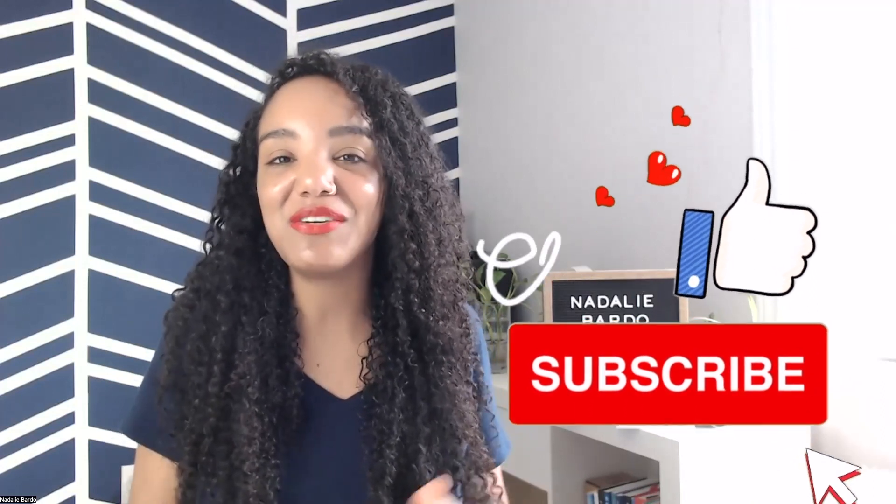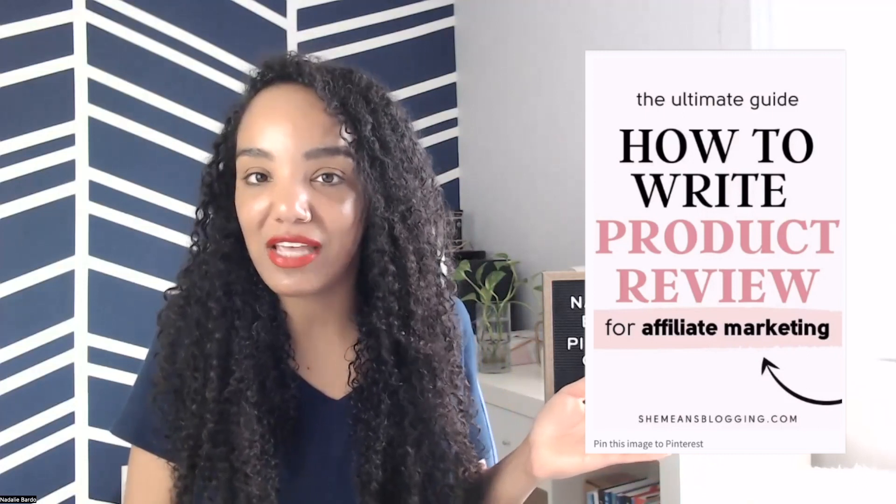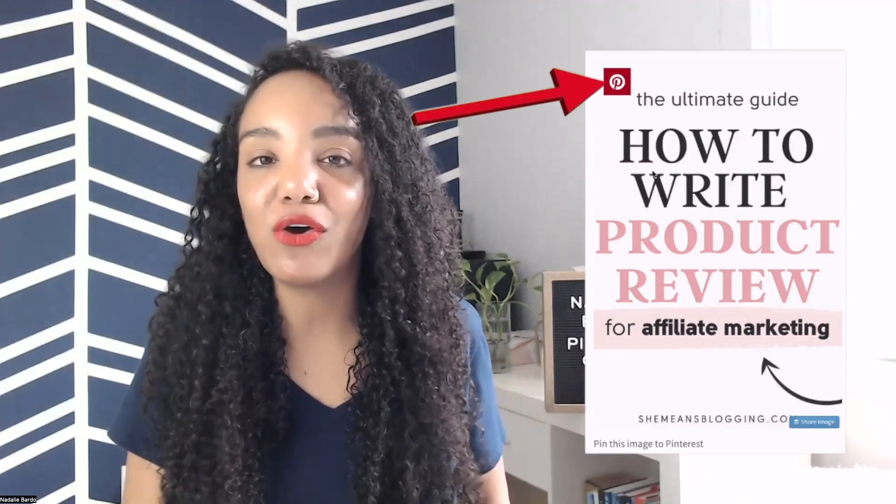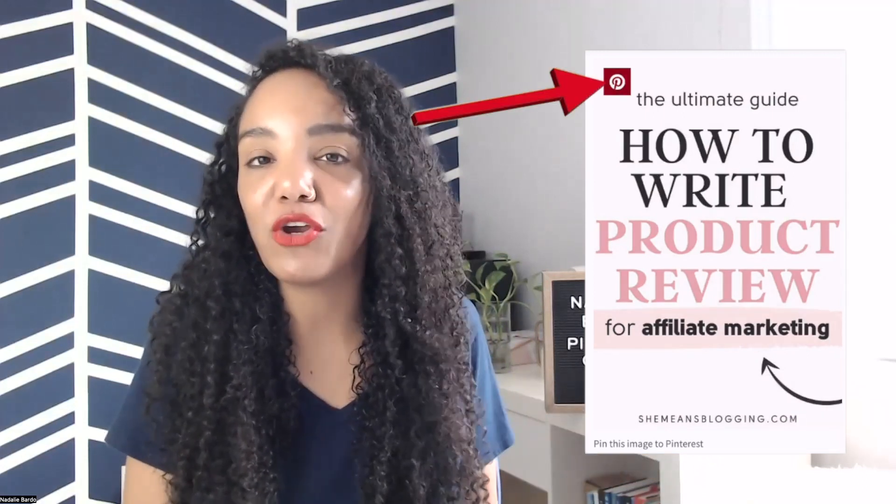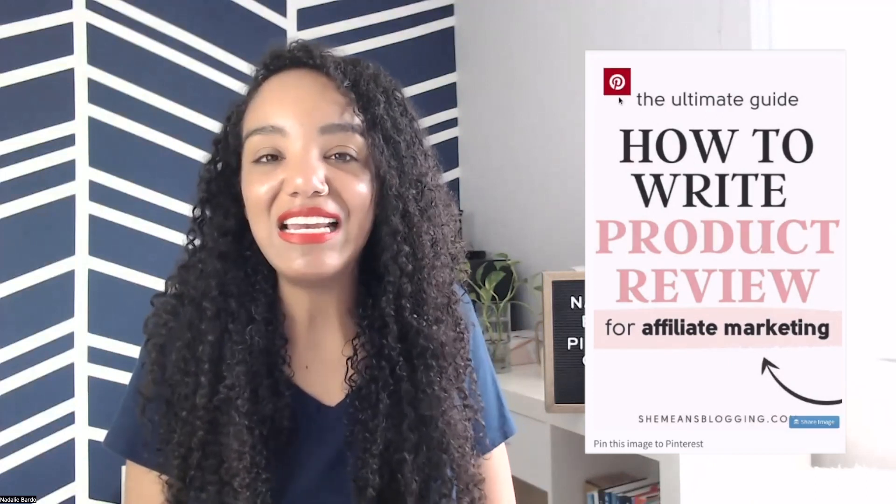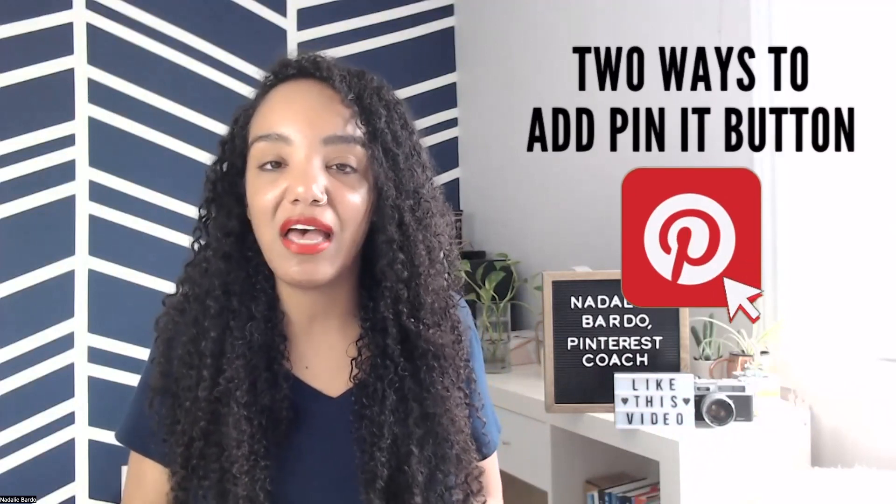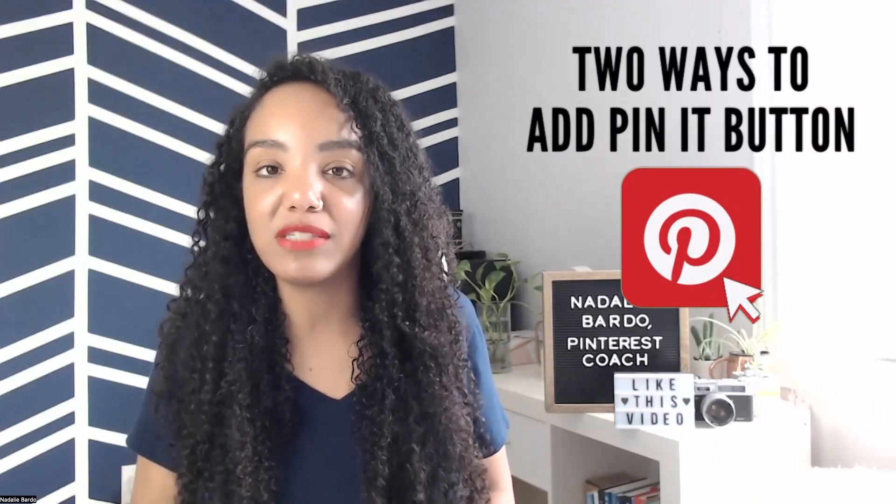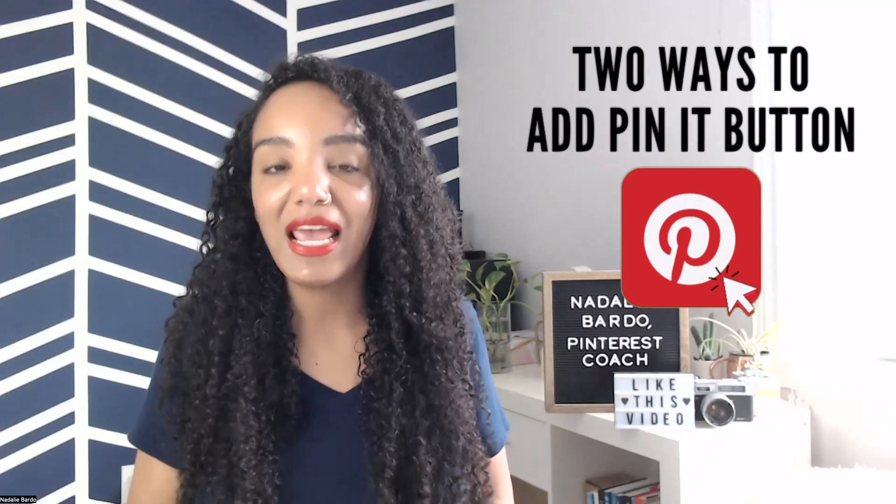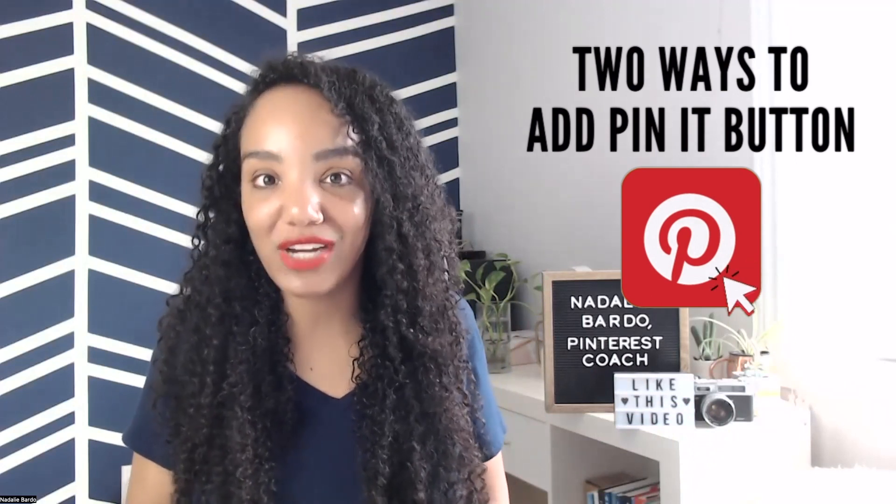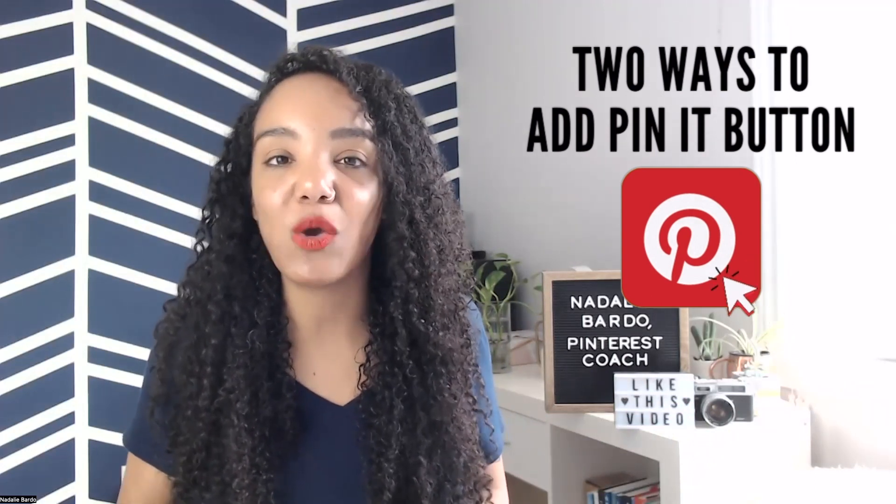Okay, so here's a look at what that pin it button looks like. When someone hovers over the image on your blog, maybe they're just scrolling by, it prompts them to pin it to Pinterest. So there are a few ways to do this. I'm going to show you my favorite WordPress plugin, as well as how to do it for free with the Pinterest widget builder. Have you ever heard of it?